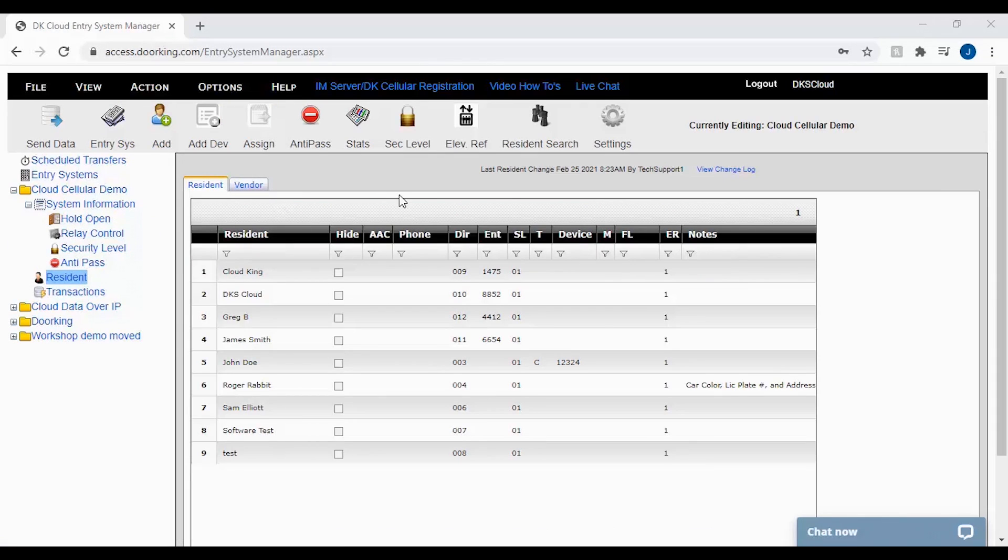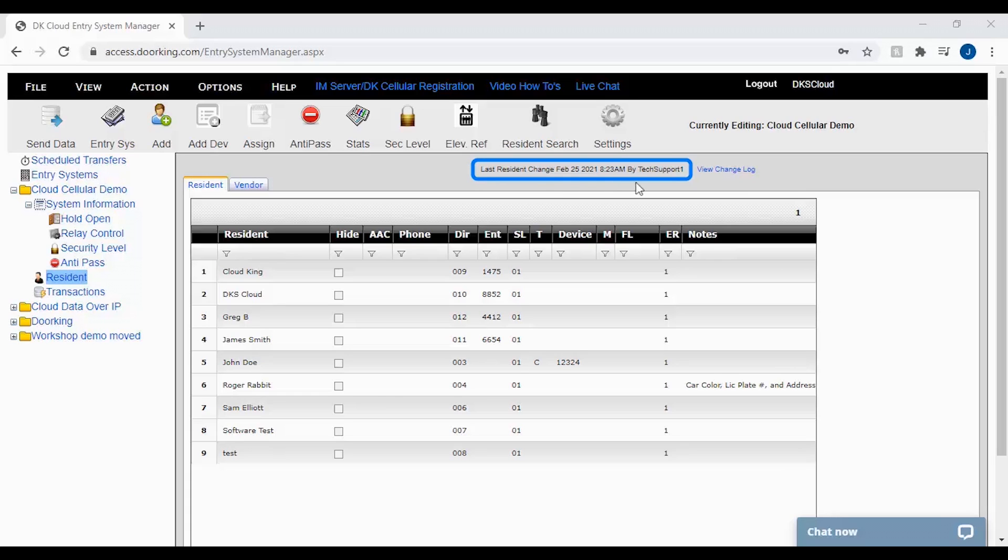Now that you are on the resident screen, you will be able to see when the last resident change in the file was made, the date it was changed, time it was changed, and which user ID made the change.